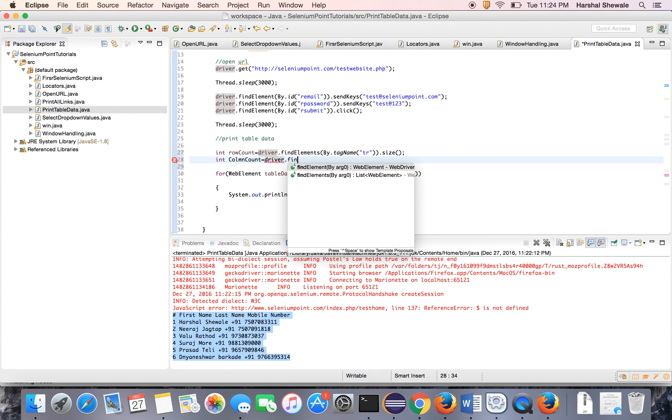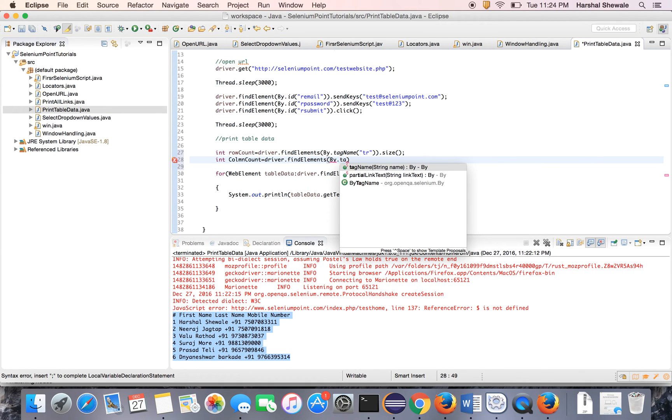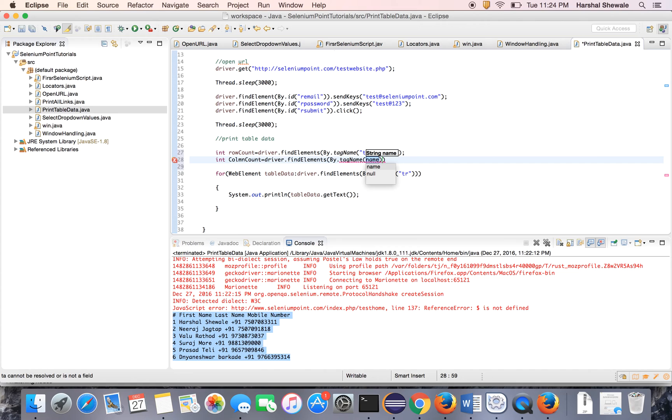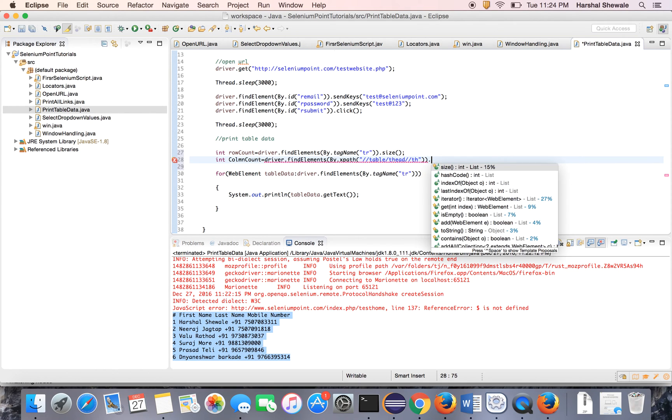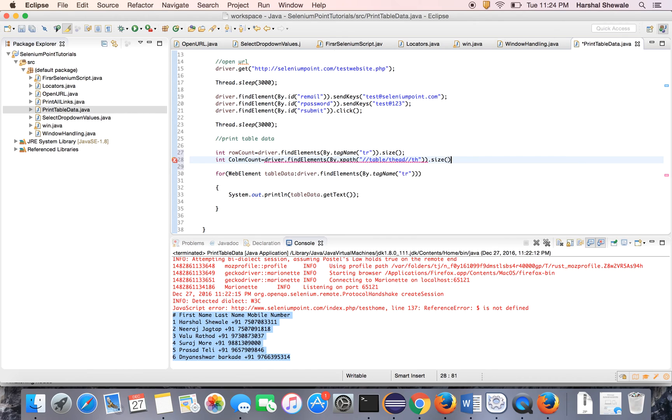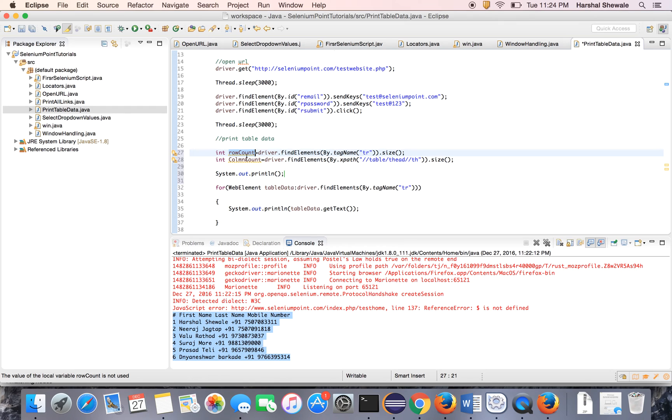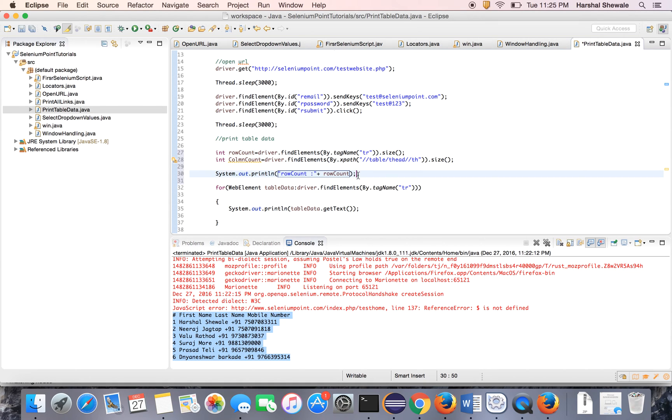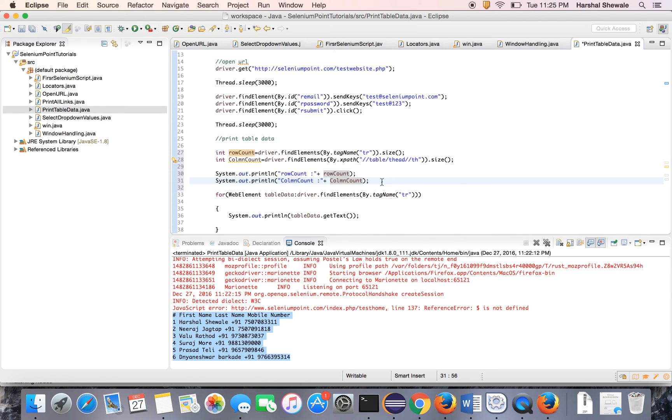driver.findElements by tag name, sorry, by XPath .size. So here is the column name. Row count is this. And print the column count.